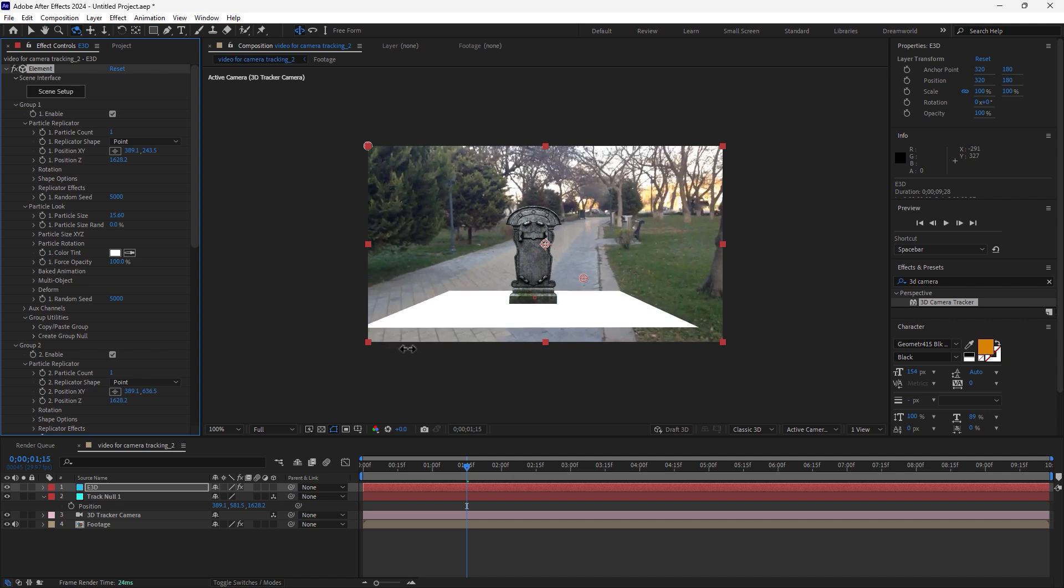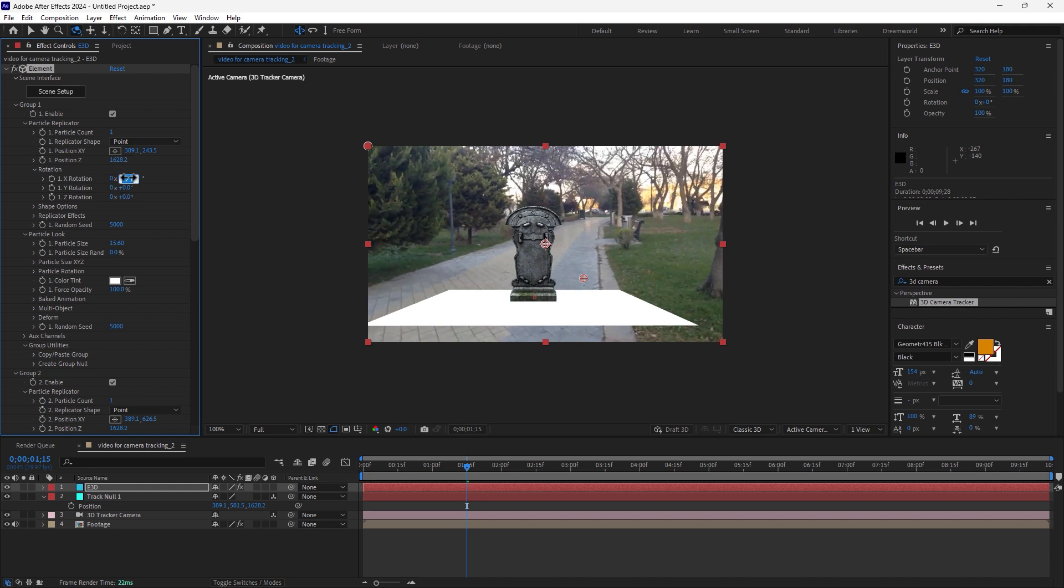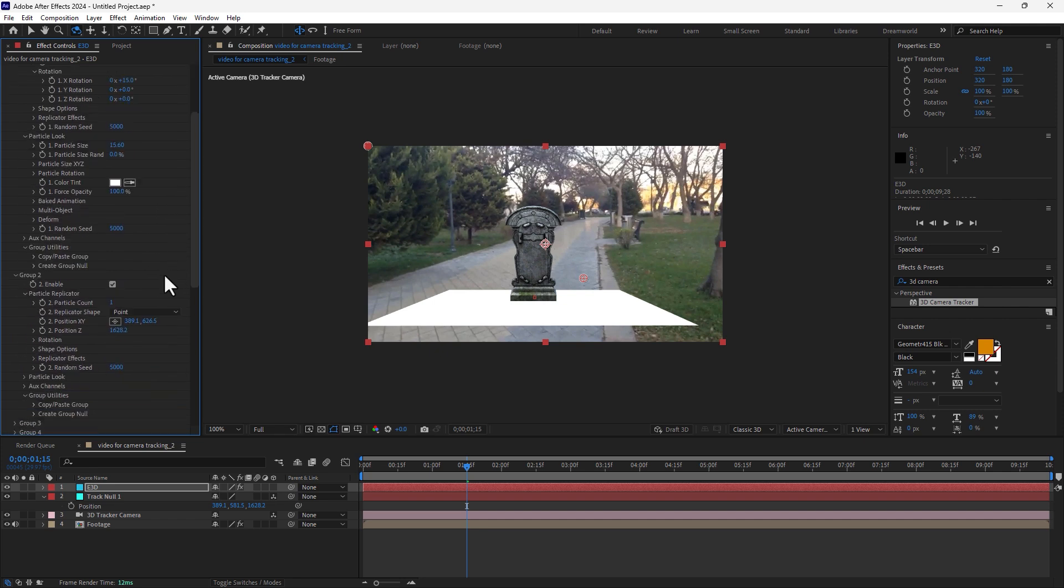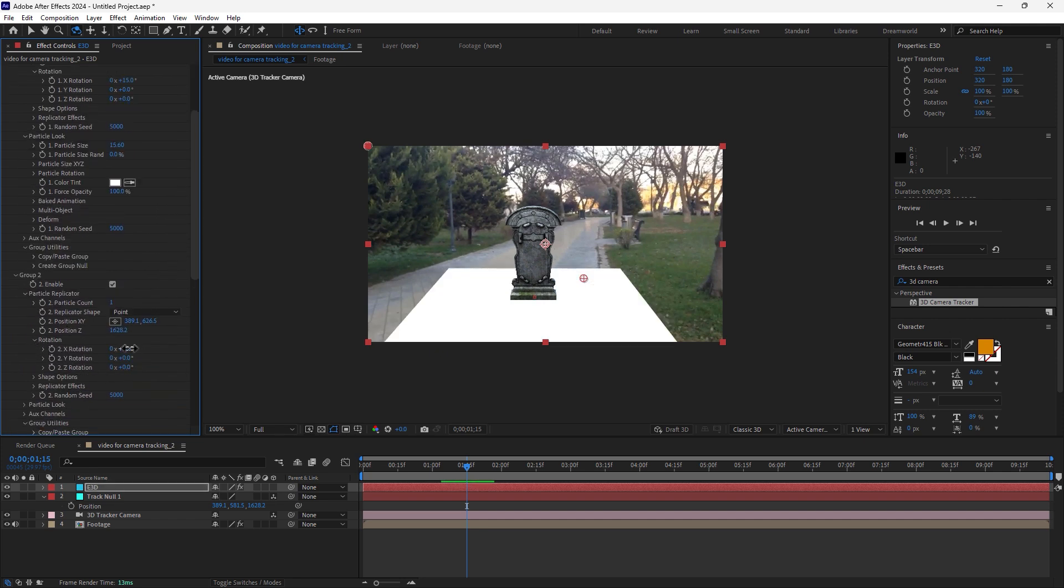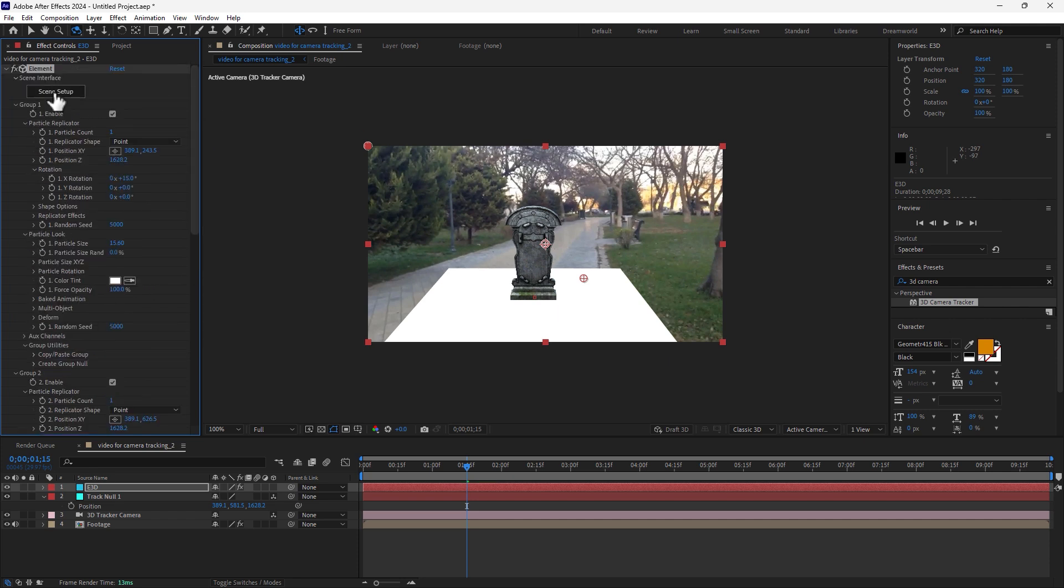So let's rotate a little bit by X axis. Hold Control on keyboard slowly, rotate 15 degrees. So let's rotate in group 2 rotation 15 degrees. And go back to scene setup.